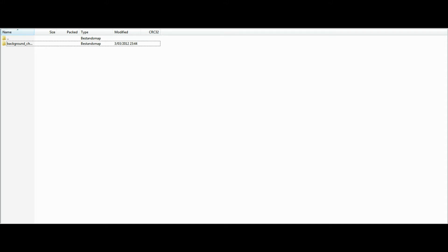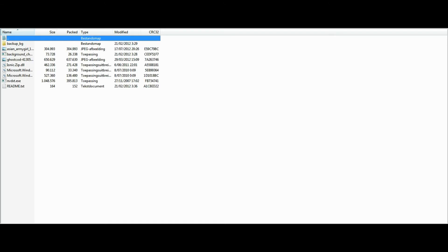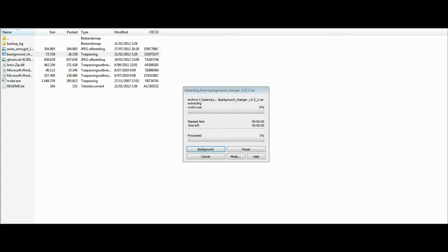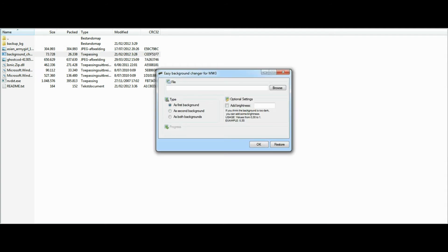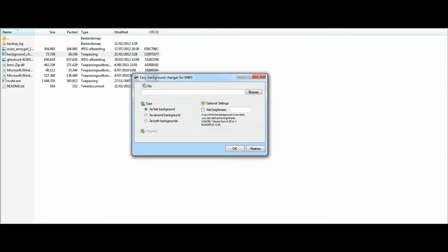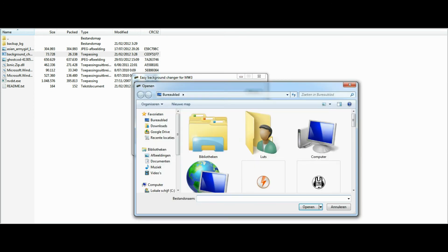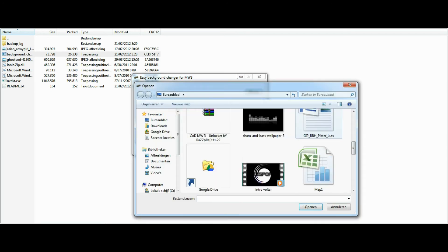linked in the description, which is the background changer. Open the RAR file, click the change background folder, and open the background changer.exe. Now the screen will pop up and you'll just click on browse, search for the